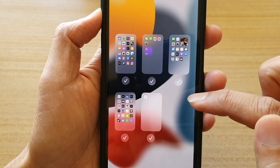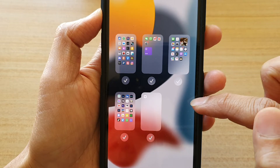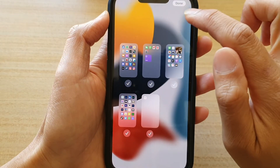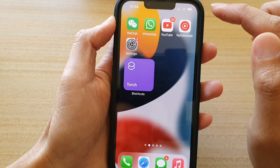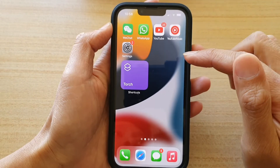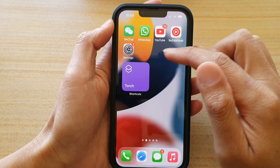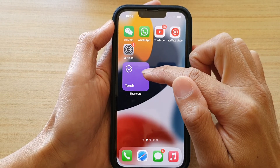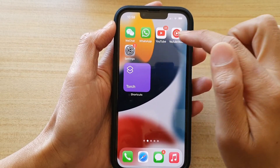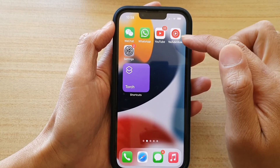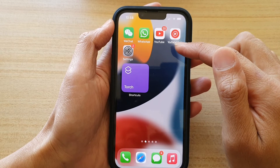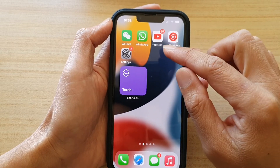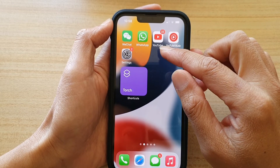That will delete the home screen page. When you remove a home screen page, all the shortcuts, widgets, and app icons will also get removed — only the shortcuts are removed.